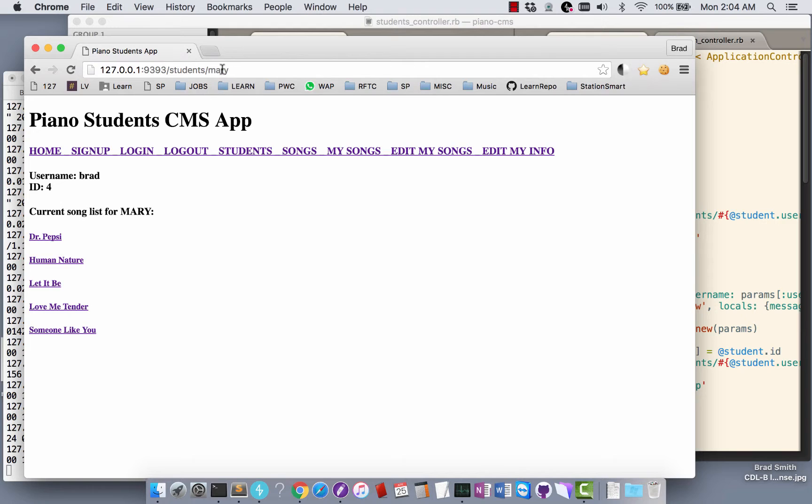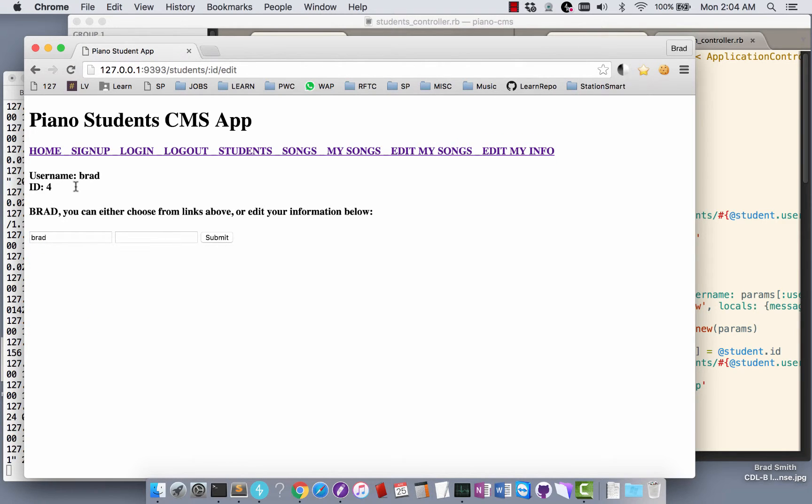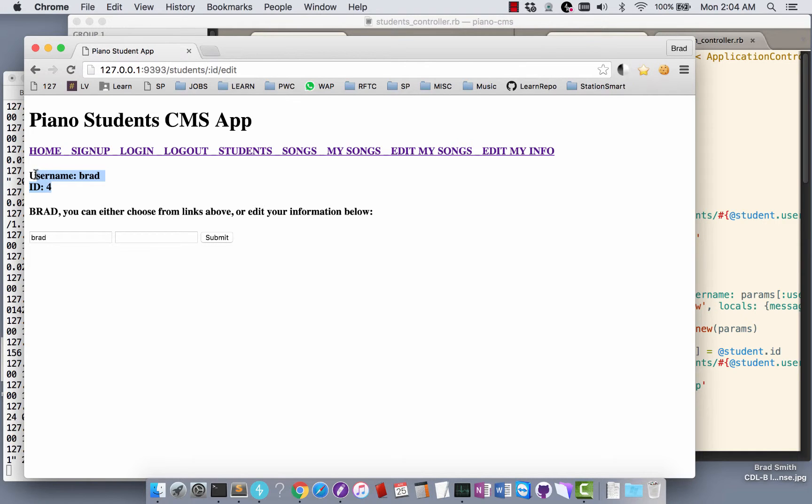But I still can't edit anything. All through the application, this username and ID is being populated by the current user, so as I was building the application that was pretty helpful to see. Am I in fact who I think I am logged in, and can I fake myself out by messing around with the URLs?